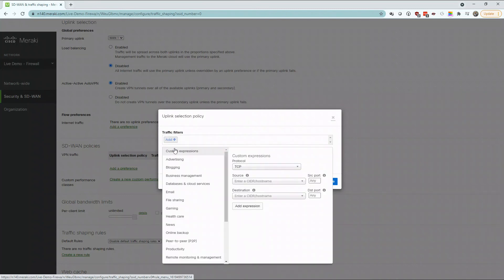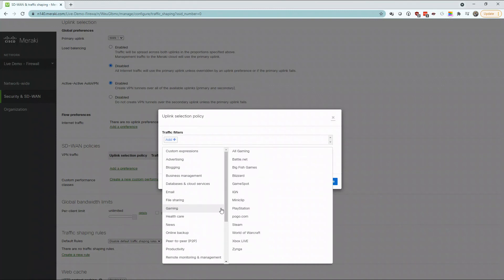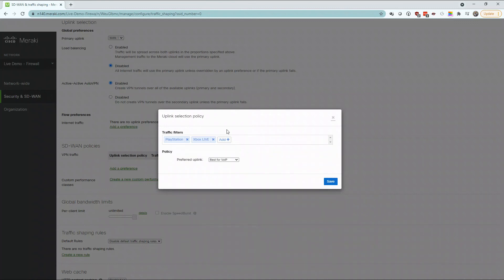Again, we're going to take advantage of the gaming filter and use some of the presets in order for us to prioritize traffic based on the system that we're using.